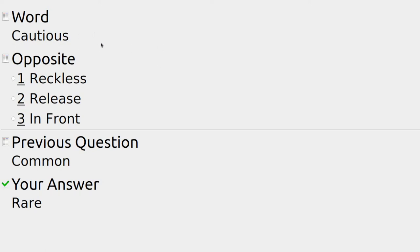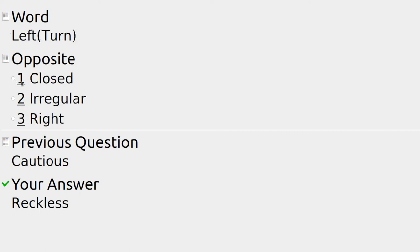Someone who takes care and is very safe is cautious, and someone who goes through and takes risks is reckless. In a car making a turn or giving directions — go left — the opposite is closed, irregular, or right. And it's right.